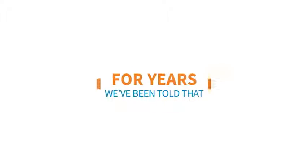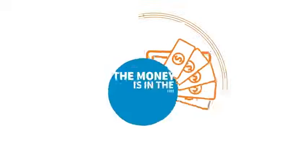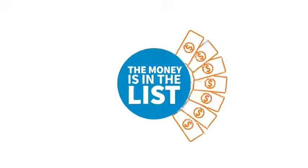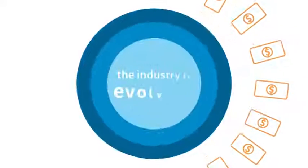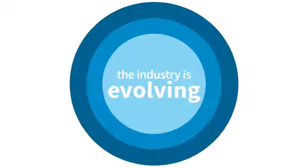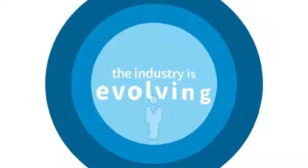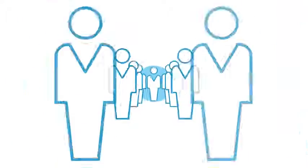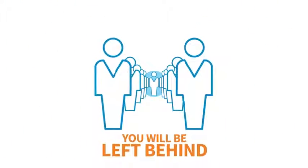For years we've been told that the money is in the list, and while that's still true, the industry is evolving and if you're not ready, you'll be left behind.